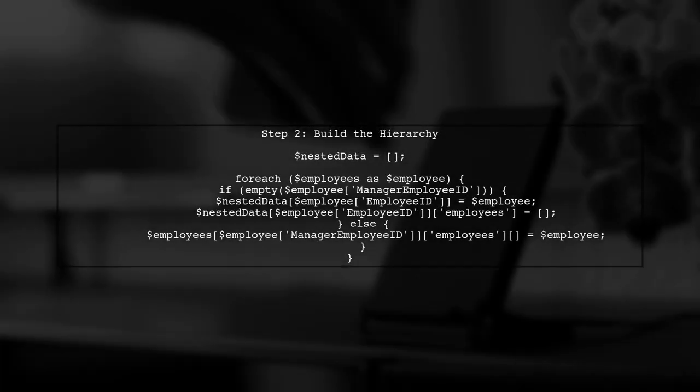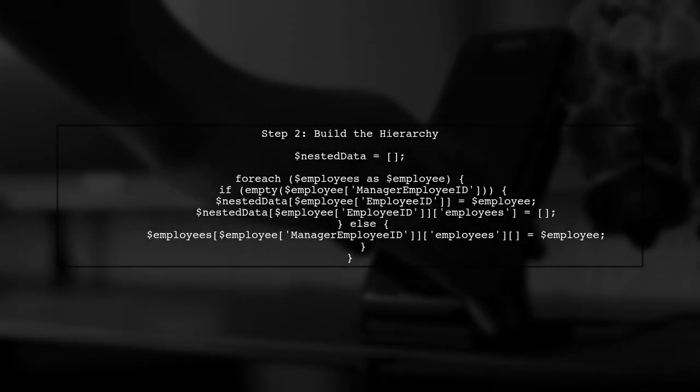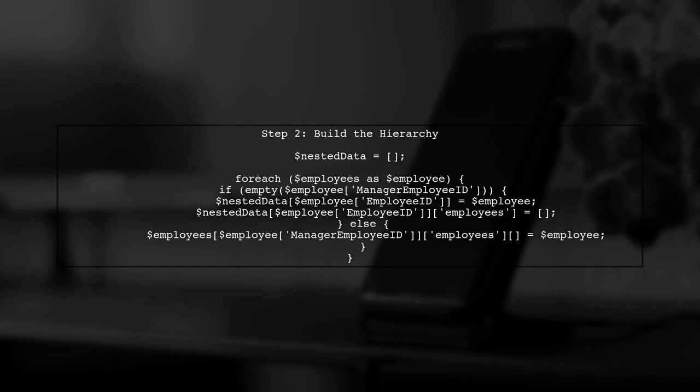Next, we will initialize an empty array to hold our final nested structure. We will also loop through our employees again to build the hierarchy based on manager employee ID.